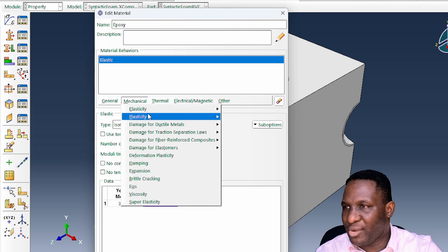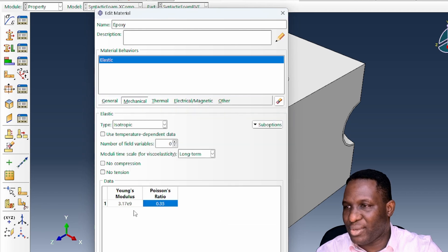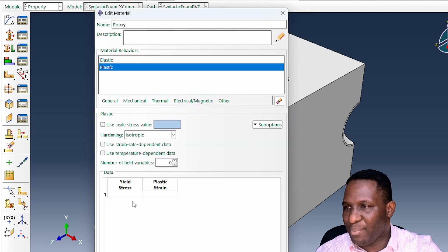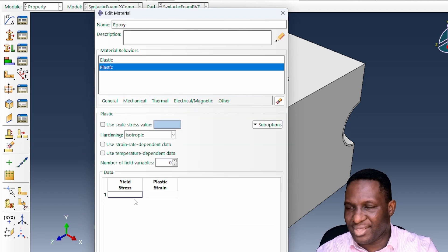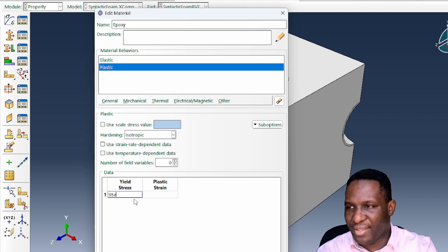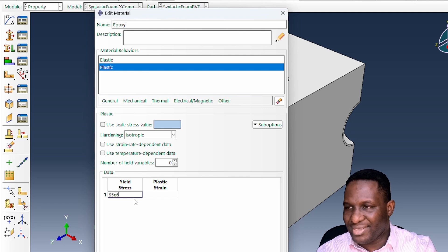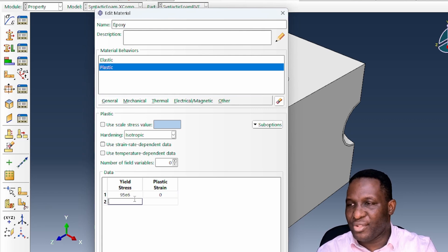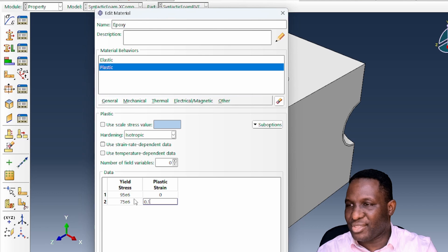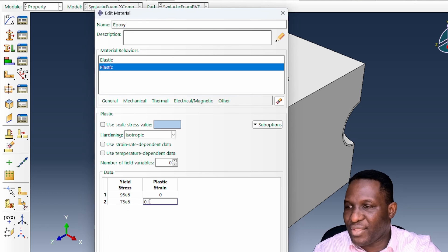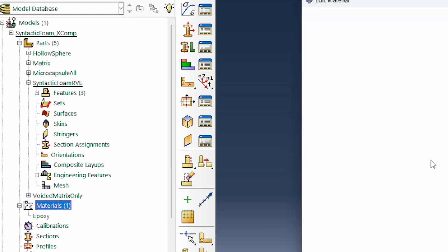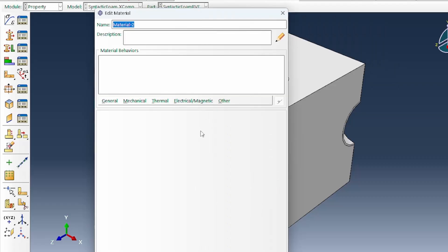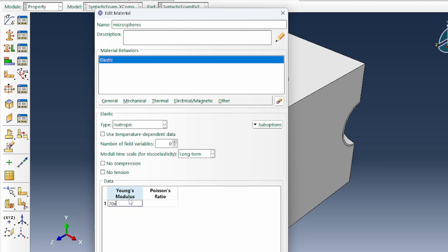Based on the plasticity here, the yield strength was 75.86 MPa. Just a slight post-yield strength softening is what we need. Then for the microspheres, we have an elastic property of 70e9 and 0.2.